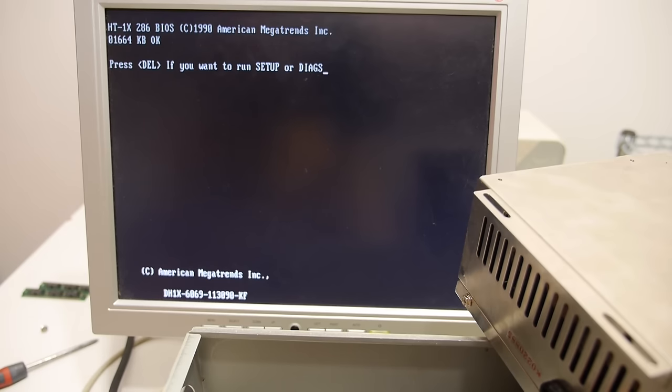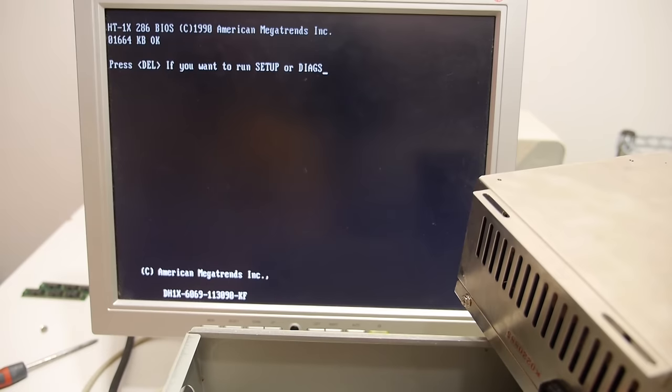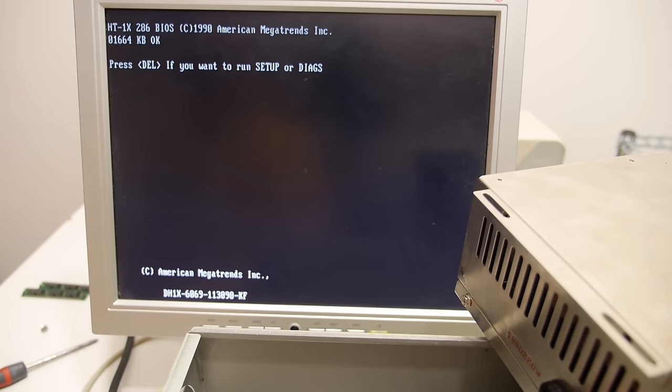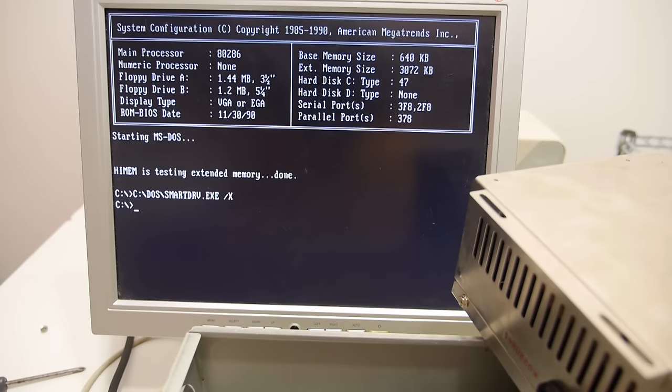And it looks like the system has crashed. Alt control delete doesn't work. Delete to run the setup doesn't work. So I'm not going to install 8MB of memory in the system. I will put the four 1MB of memory back in the system. So the memory upgrade was not a success.